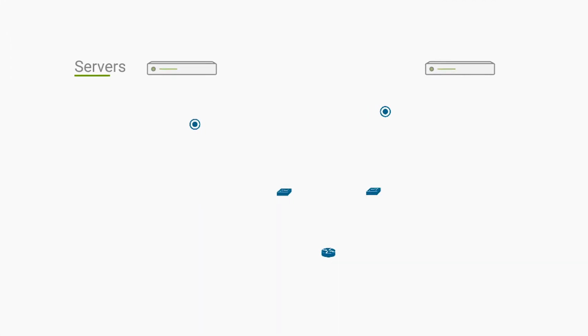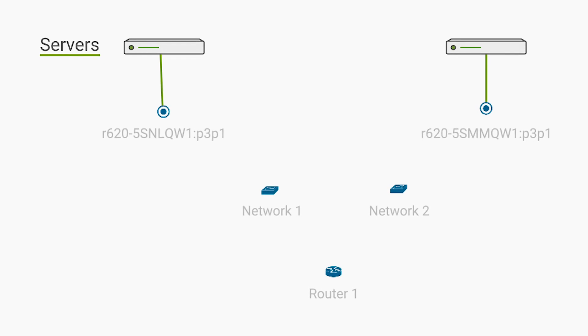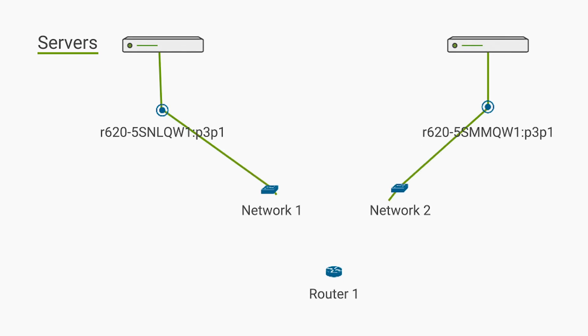At this point, servers connected at each end of the configured network can route traffic to each other via the vRouter.